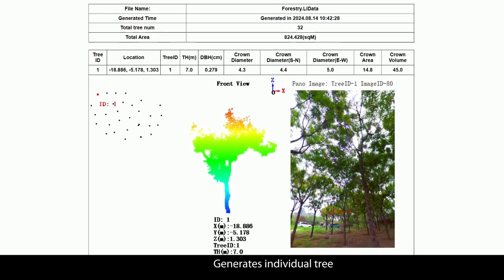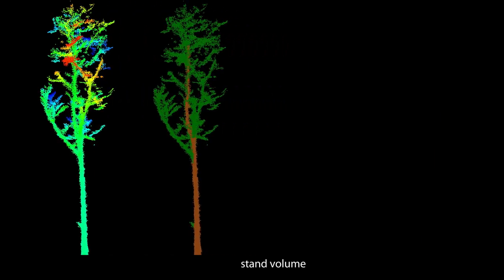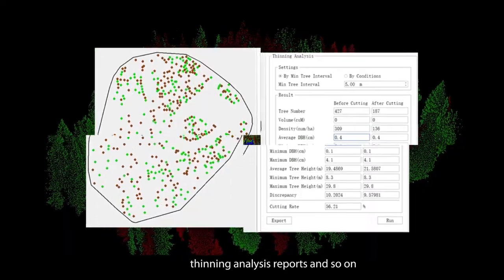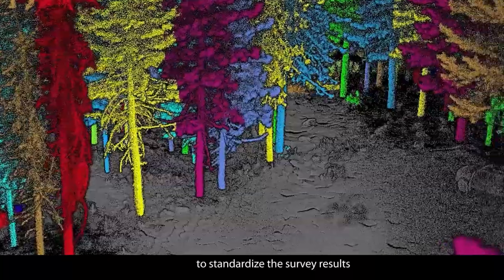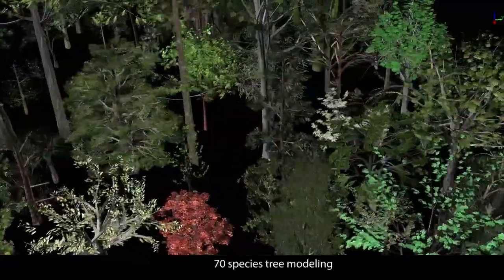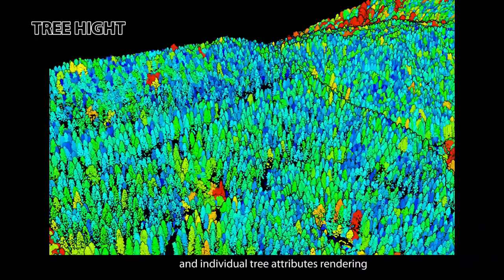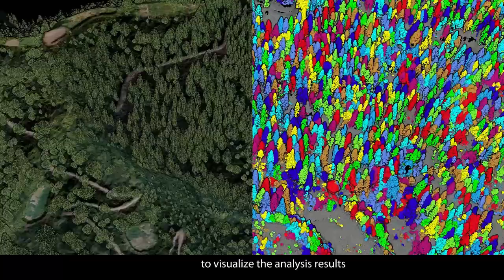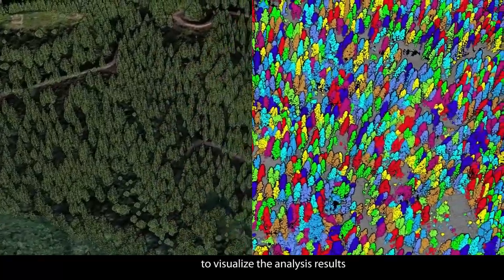Generates individual tree, stand volume and thinning analysis reports to standardize survey results. With 70 species tree modeling and individual tree attribute rendering, it visualizes the analysis results.